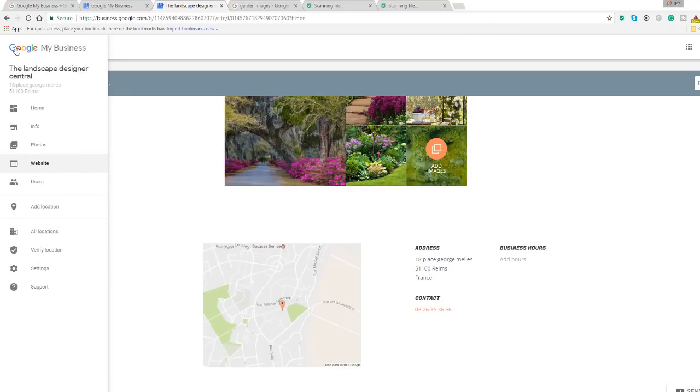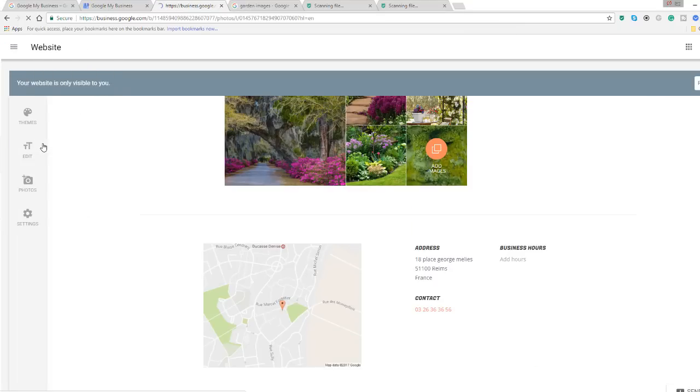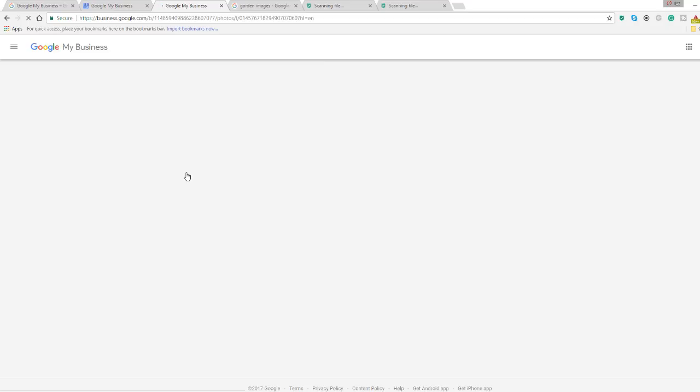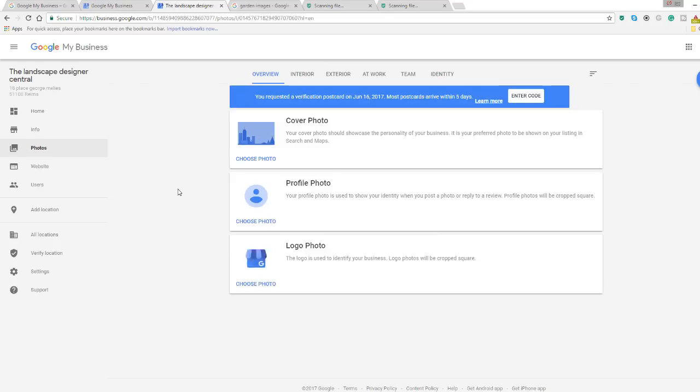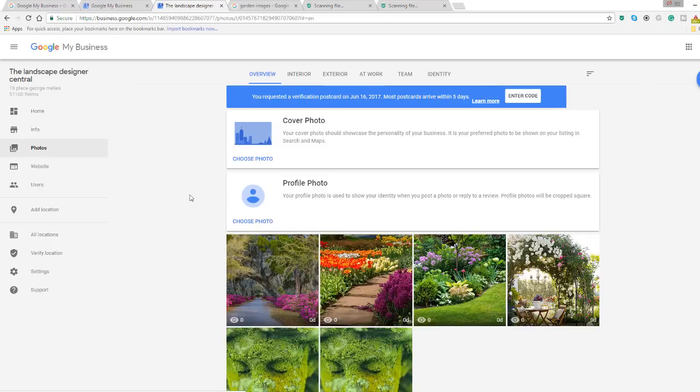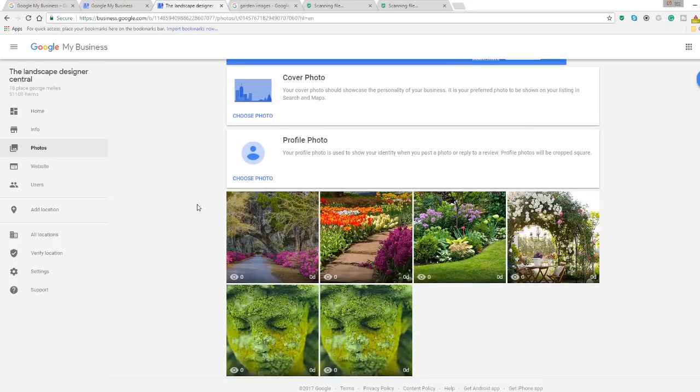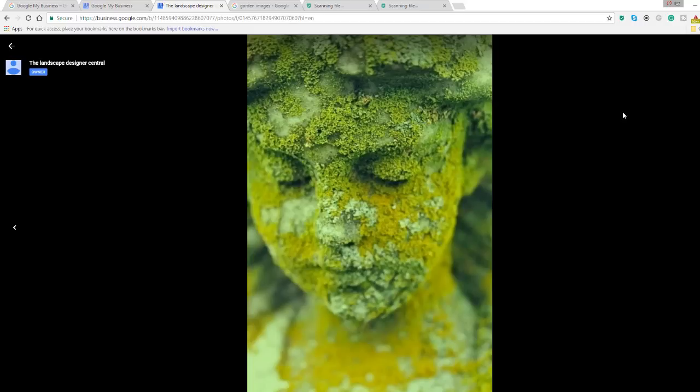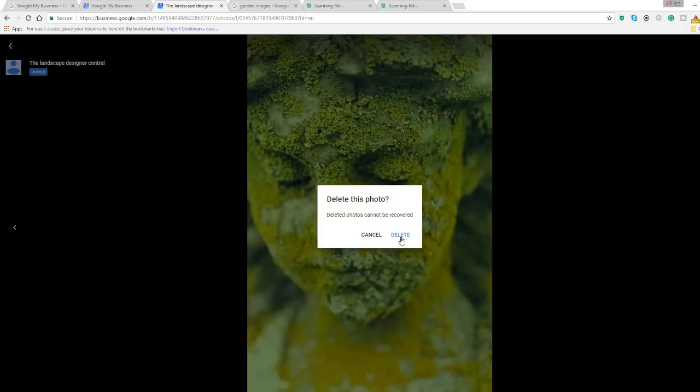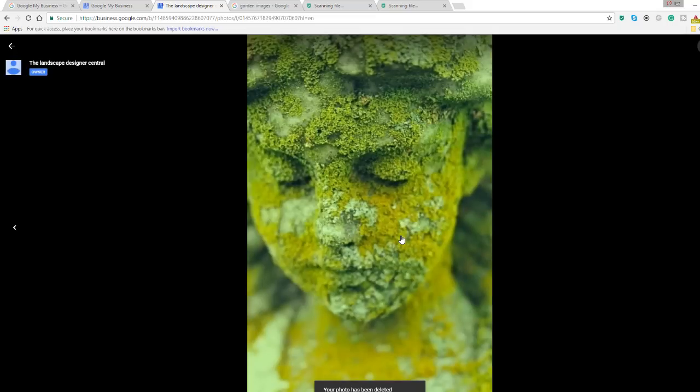If you want to delete one of the images, you have to go back to the main menu of your Google My Business page and go to the photo option where you can delete images, like so. There is currently no option to do this directly within the website builder.